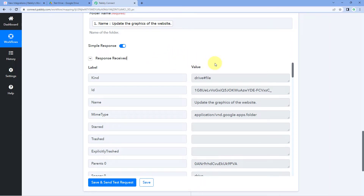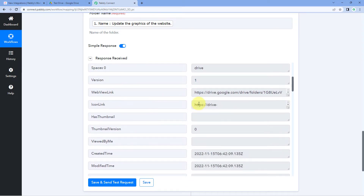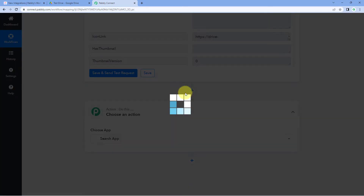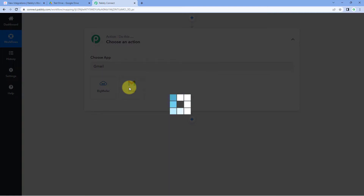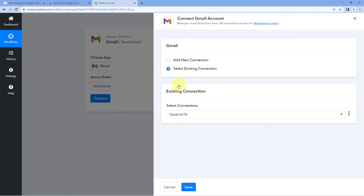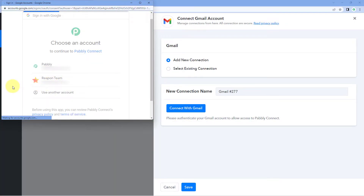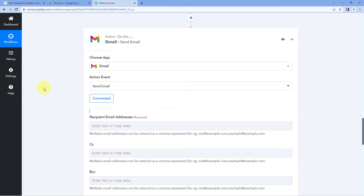Now we want to send an email to the same team member with the task details and the link of the shared Google Drive folder. We also have the webview link of the folder from the response. Scroll down, click 'Add Action Step', search for Gmail, select it, choose 'Send Email' as the action event, click 'Connect', and add a new connection. Connect your Gmail account by clicking 'Connect with Gmail', selecting your account, and clicking 'Allow'.